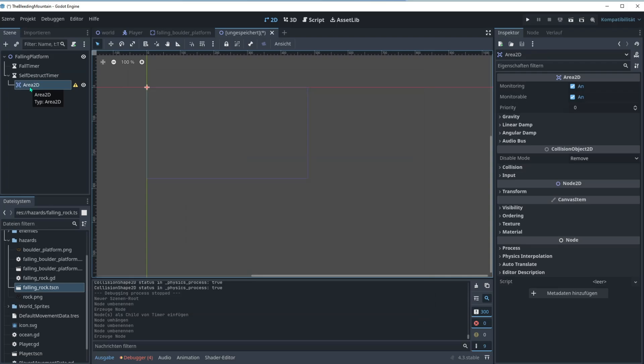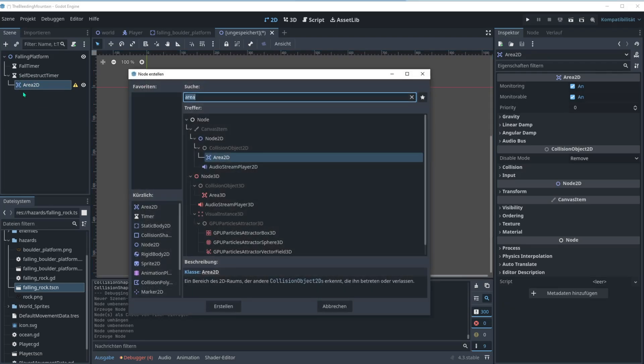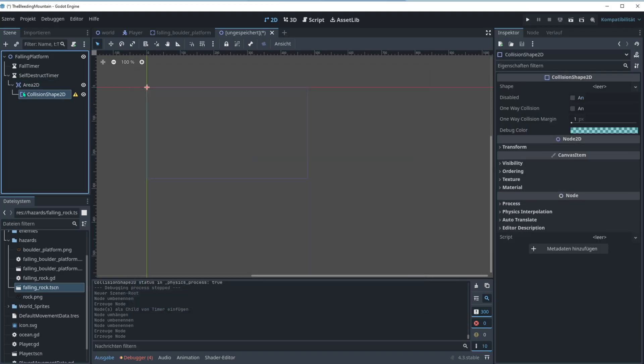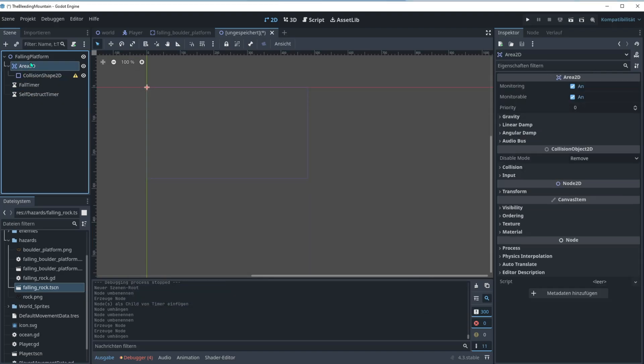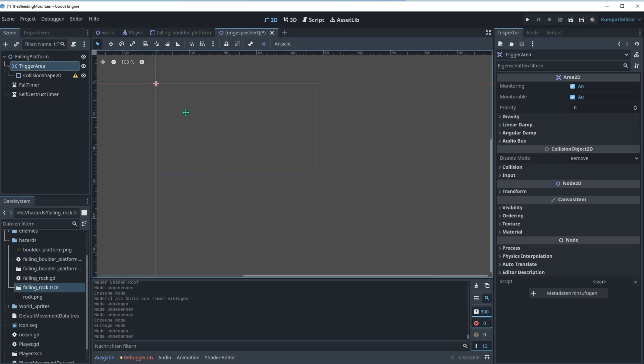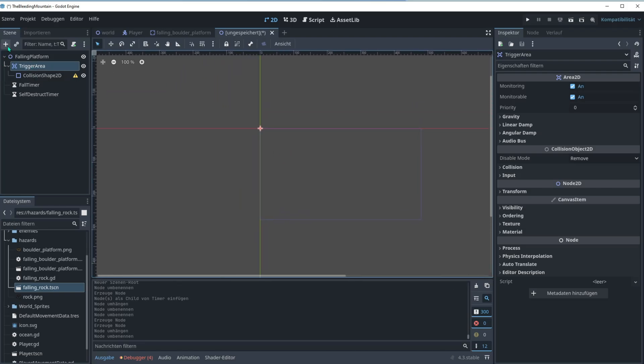Then we're gonna go for area 2D. Let's add a collision shape and track it up here. The area 2D is the trigger area, so as the player lands on the platform this triggers the fall timer.